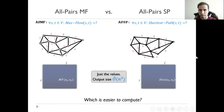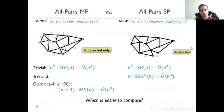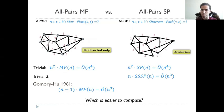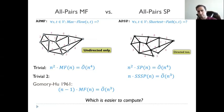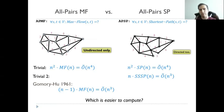Moving on to the all-pairs version of these problems, where we need to output the value of the maximum flow or the shortest path for all pairs in the graph. The trivial algorithm is to apply the single-pair version n-squared times, leading to running time n to the fourth. Another trivial algorithm for all-pairs shortest path is to apply the single-source Dijkstra n times, leading to n cubed. And just for undirected graphs, we can do better for all-pairs maximum flow using the Gomory-Hu algorithm from 1961, solving it in n applications of maximum flow, which is n cubed.